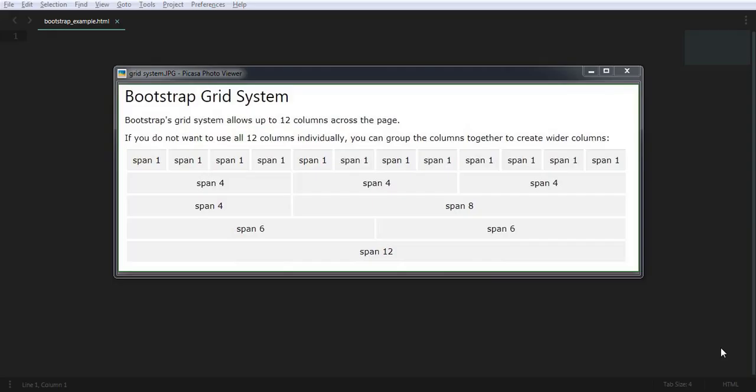Hi, welcome to the Bootstrap training. This is the second video in which we are going to cover the Bootstrap grid system. What does grid system mean? We have a screen like a page, and that page is going to be divided into 12 equal parts, which are considered as columns.